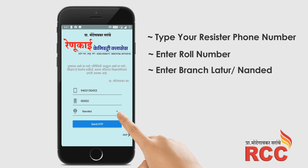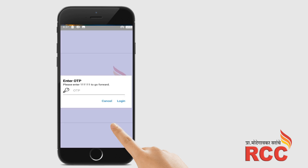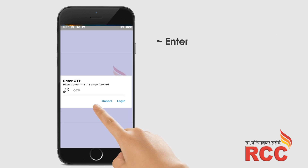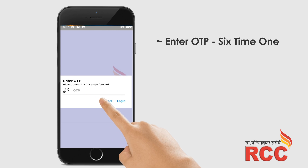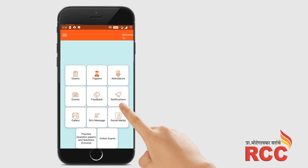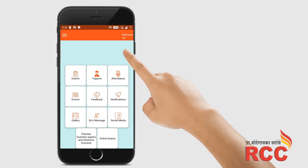Then select your branch — Latur or Nanded — then click on the 'Send OTP' button. A dialog box to enter OTP will open; enter the OTP and click on login. After login, verify that the name at the uppermost corner is your name, shown below the welcome message.